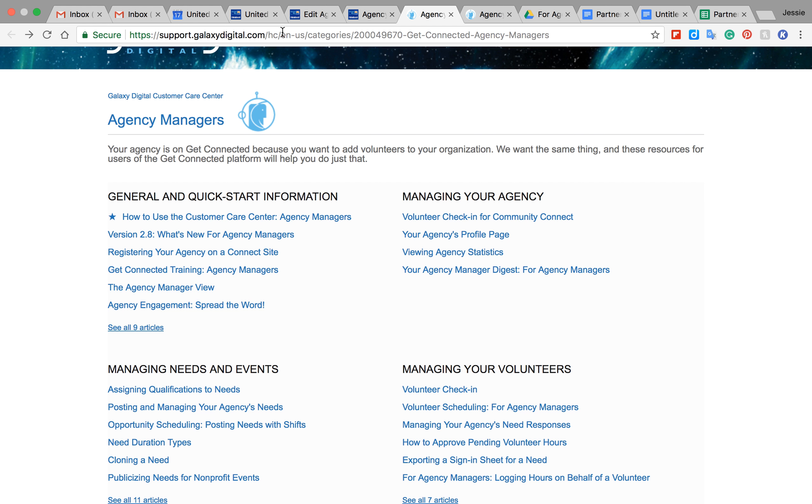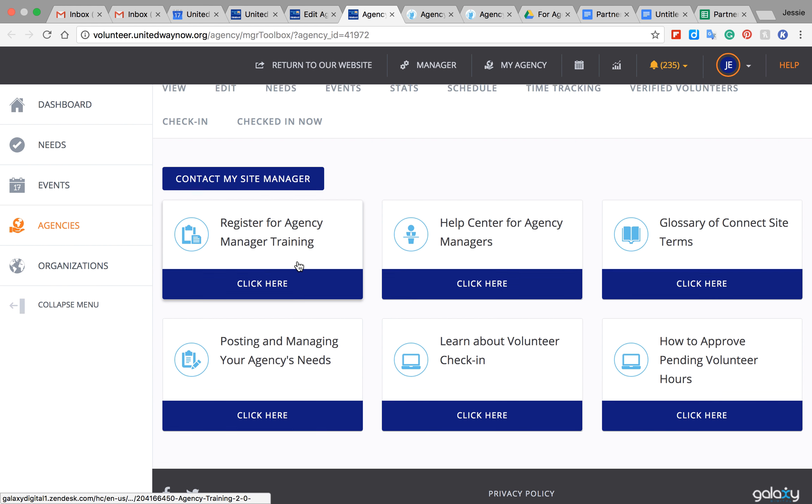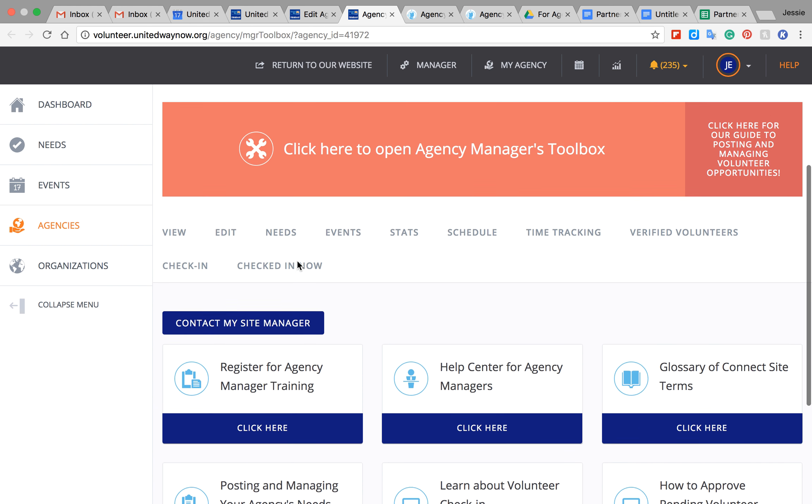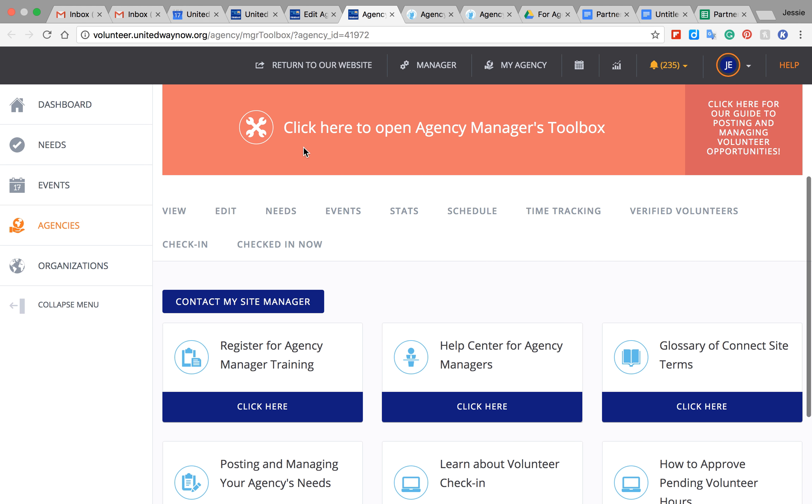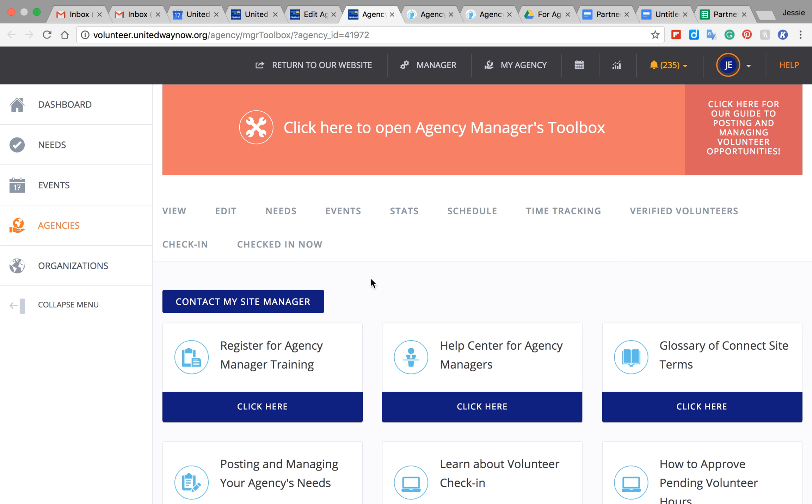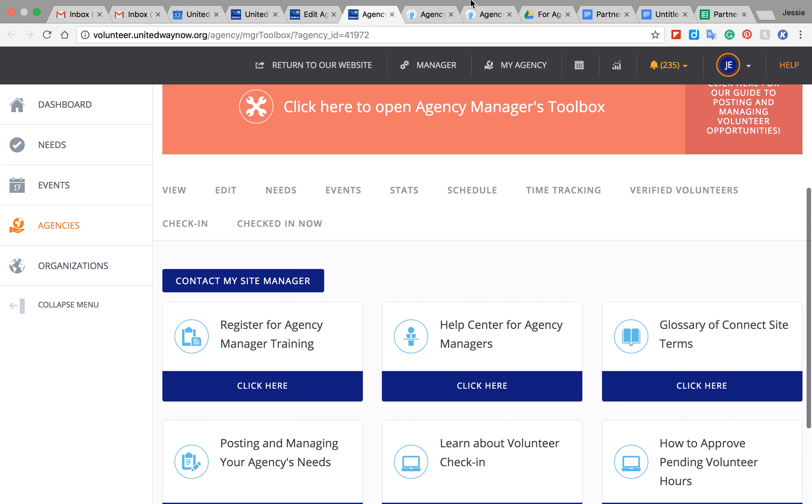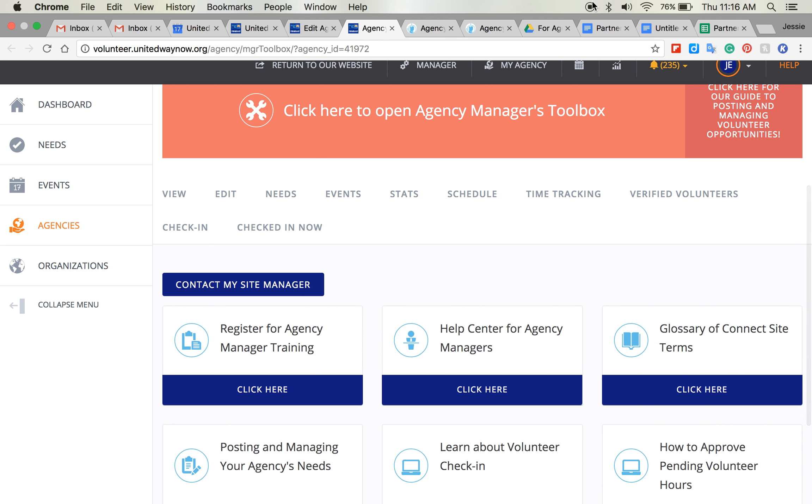So again, what you can do is email me, or you can click on this big red box here, or you can go to help. Those three are your options, and hopefully we can get everything sorted out.